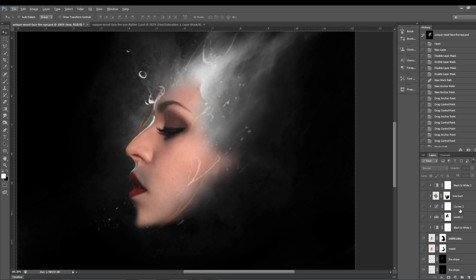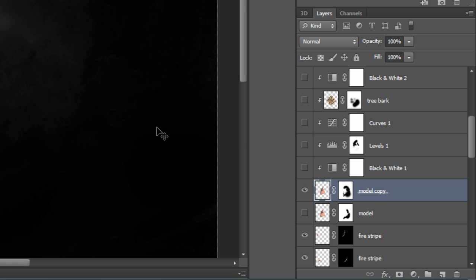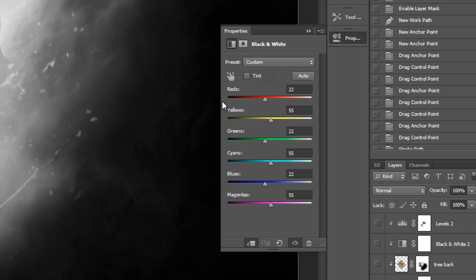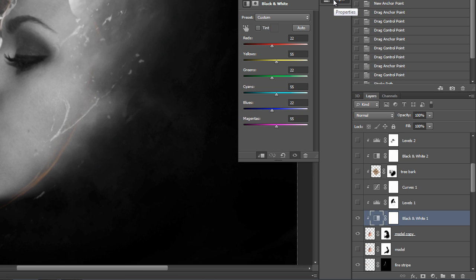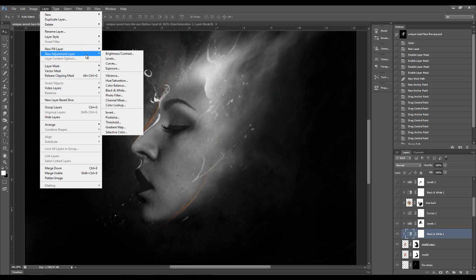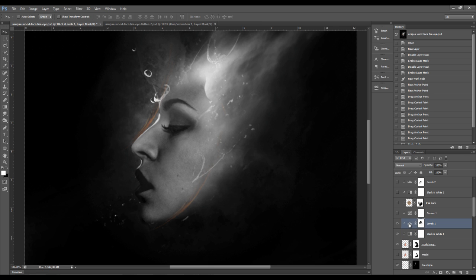I'll show you the layers I've added on top of the face area. First, I have a black and white adjustment layer on top, which gets rid of the colors — you can see the settings there. On top of that, I have a levels adjustment layer, which you can find under Layer > New Adjustment Layer > Levels. The purpose of this levels adjustment layer is to increase the contrast of the black and white image.